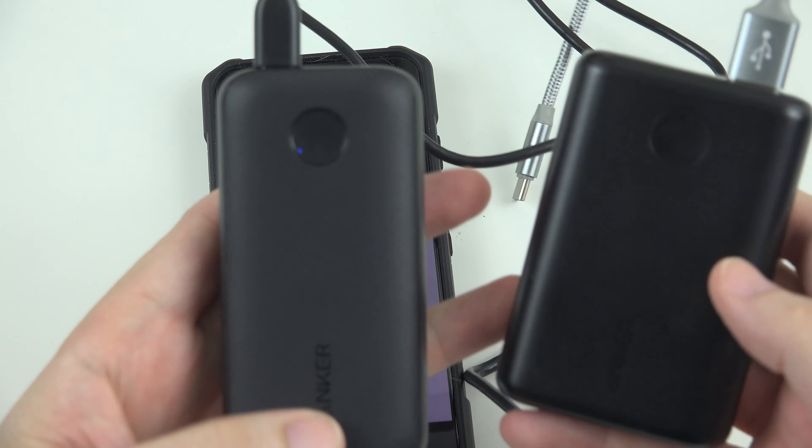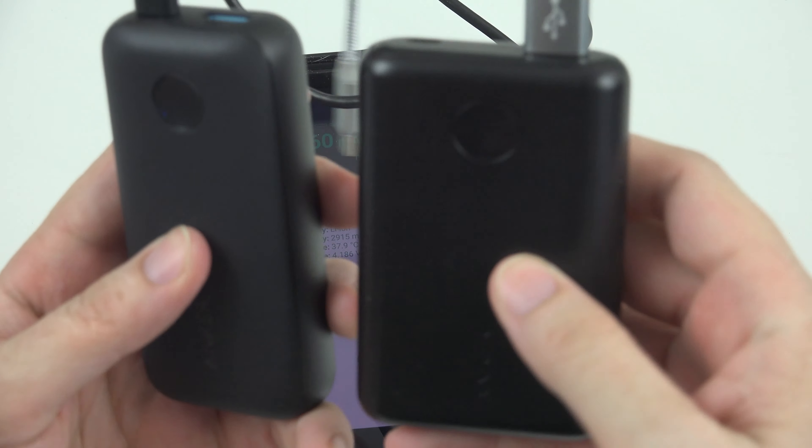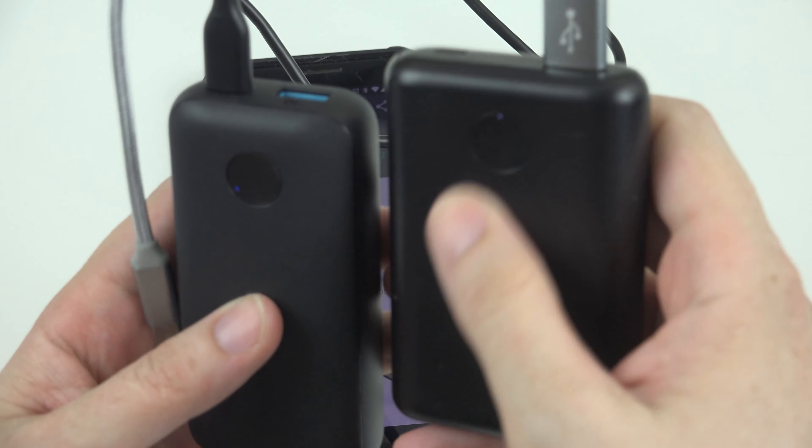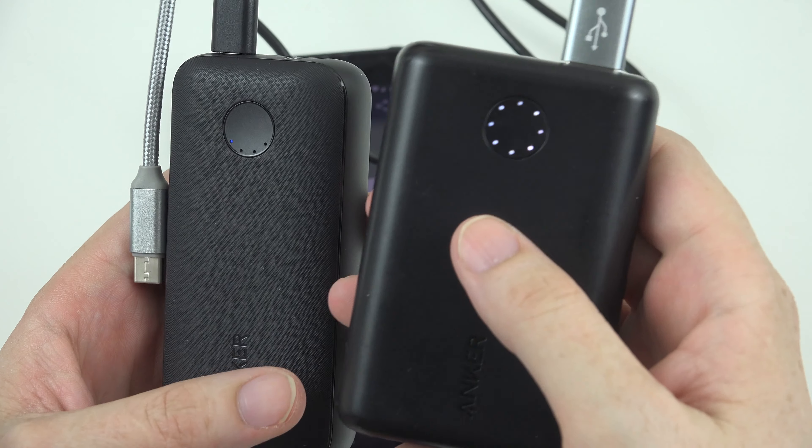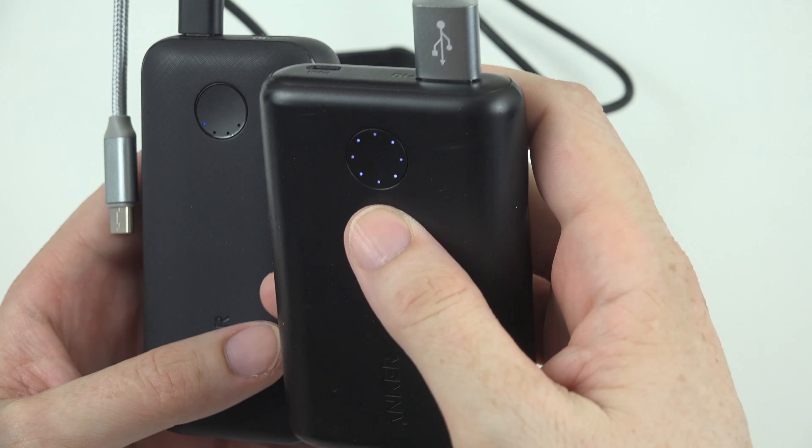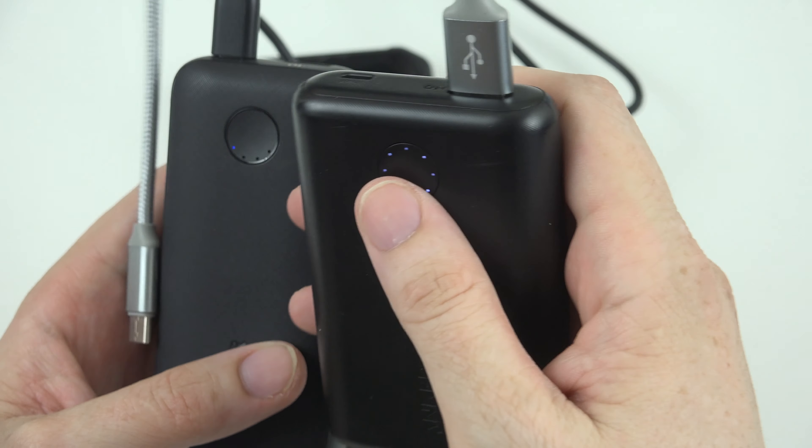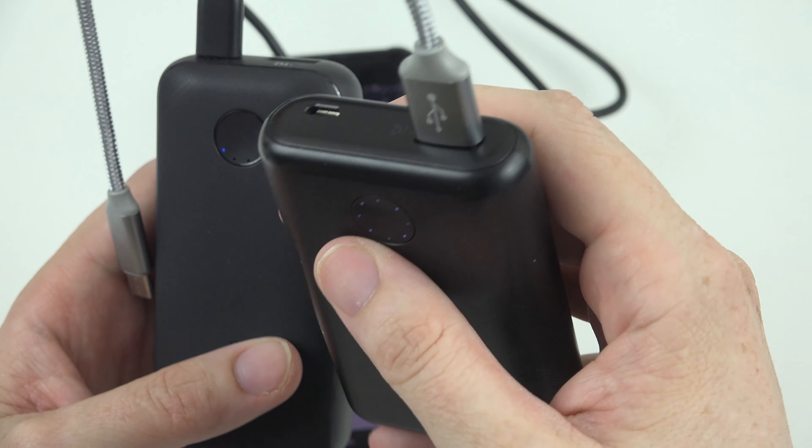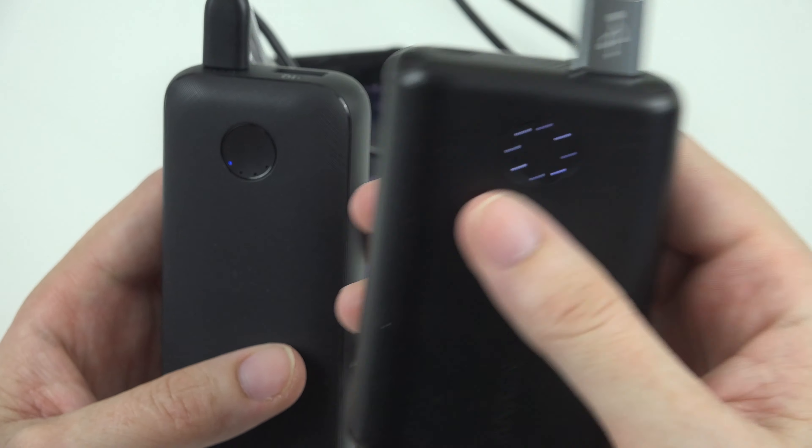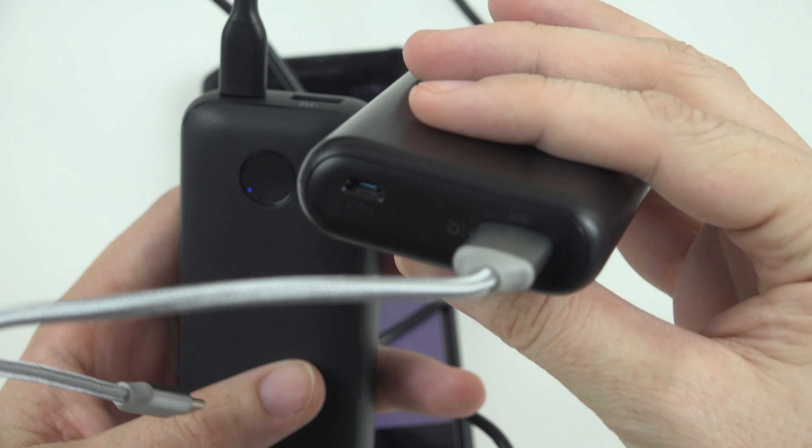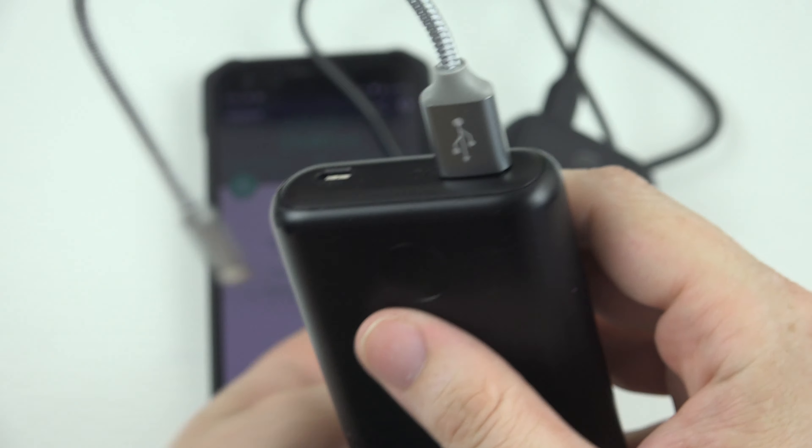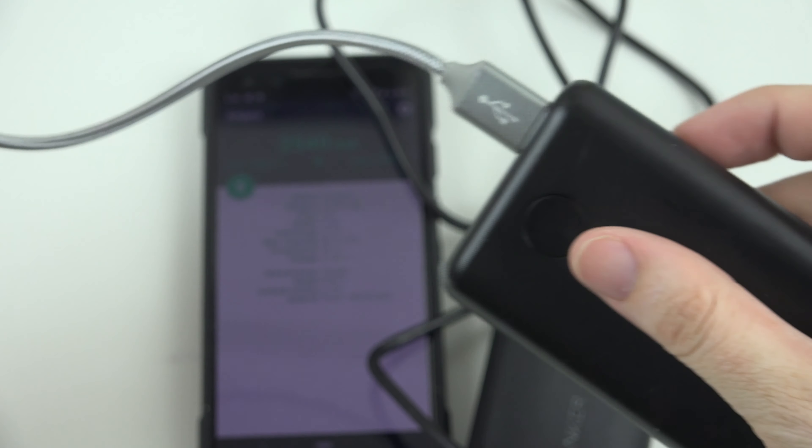This is Anker's 10,000 as well, and this is what we have been using for quite some time. Actually, this has been a lifesaver. I have one, my wife has one, we both have our own, and it is just being a godsend. But, it charges off a microUSB, and it uses PowerIQ.